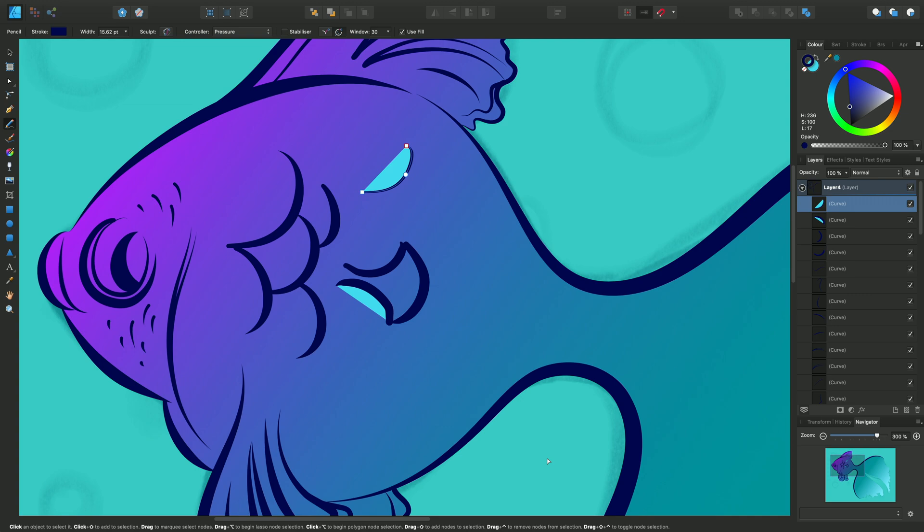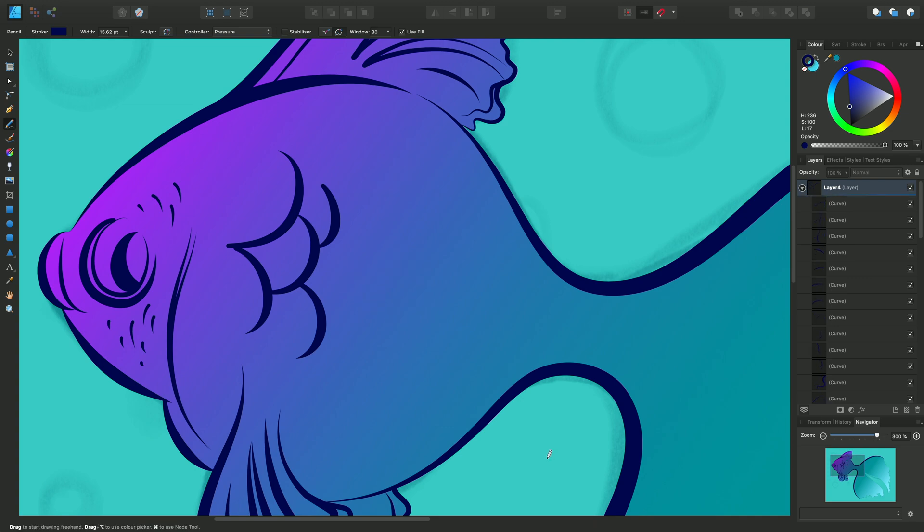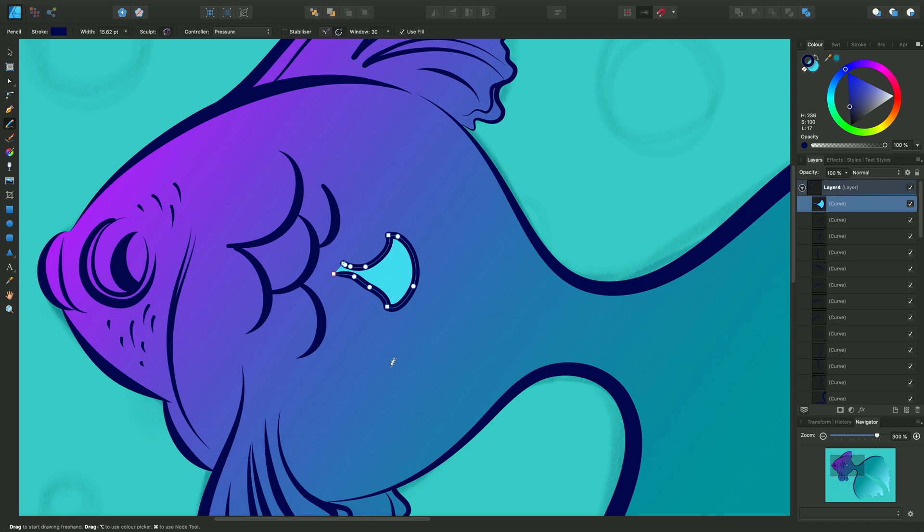If I just undo all of that and activate Sculpt, you'll see that my line is continuous and I can fill in the middle. I can also sculpt and edit my lines by drawing over the top.